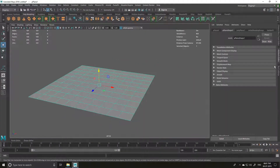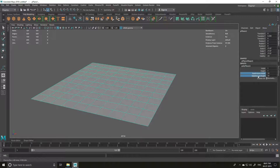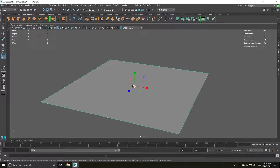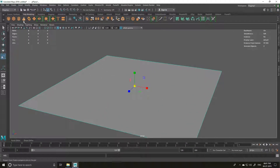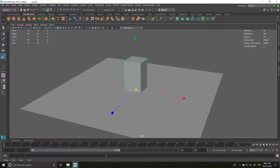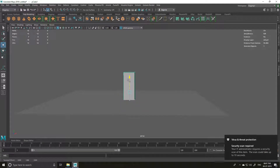Let's start with a plane — I'm going to reduce the number of subdivisions. Then I'm going to create some dummy buildings just to explain what fog is and how it works.